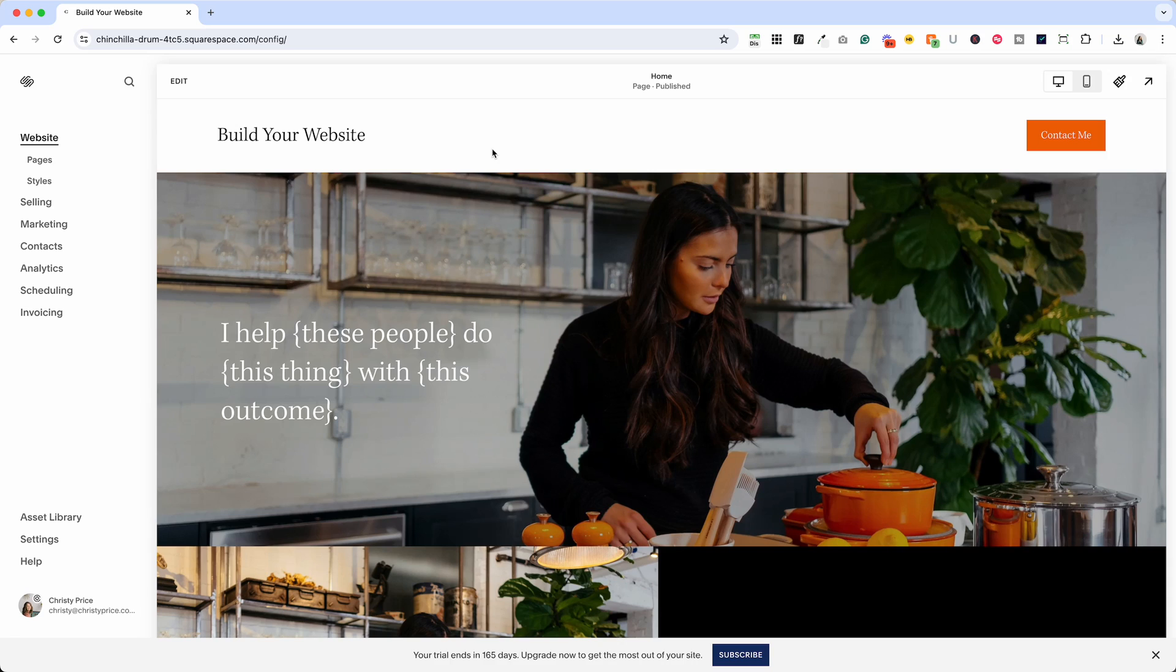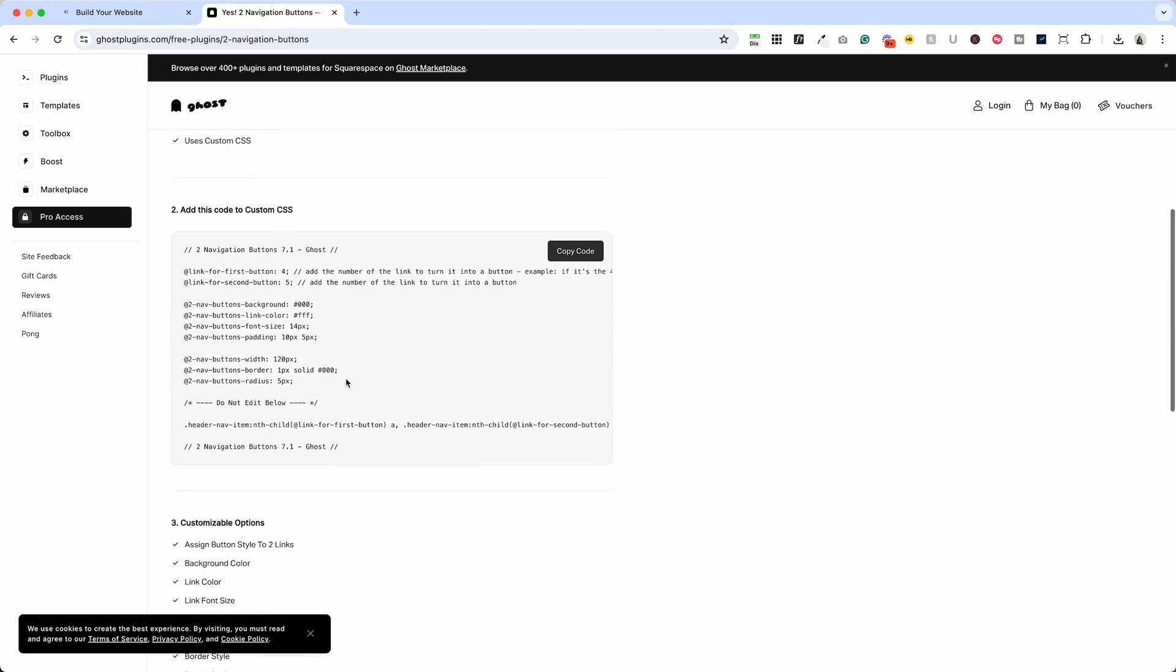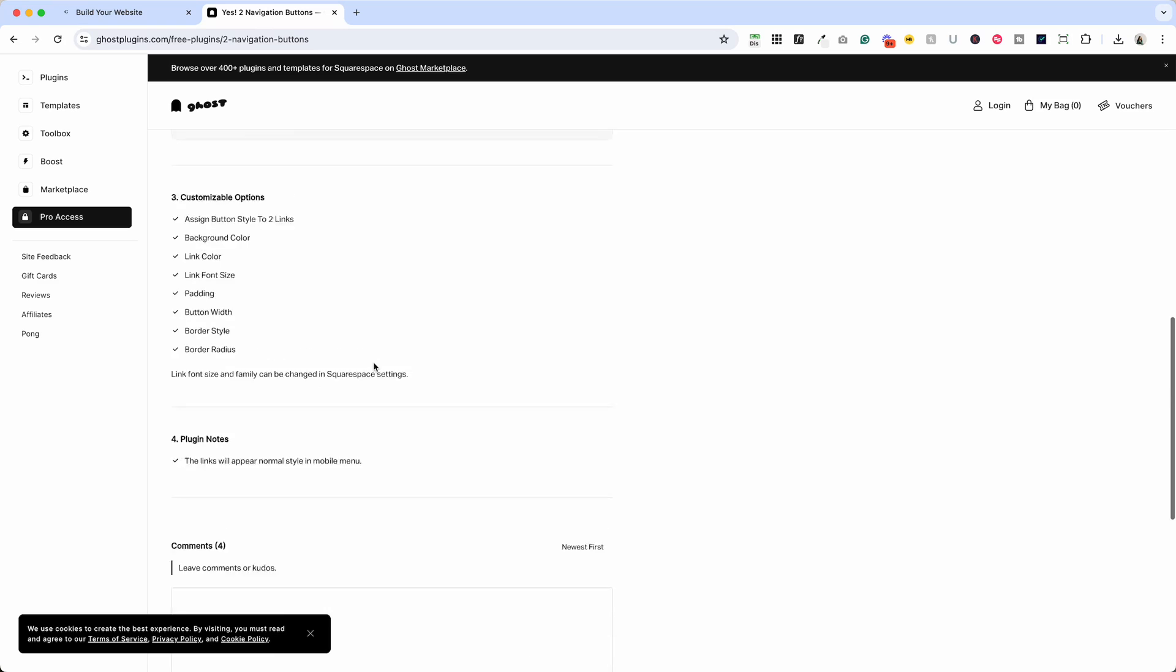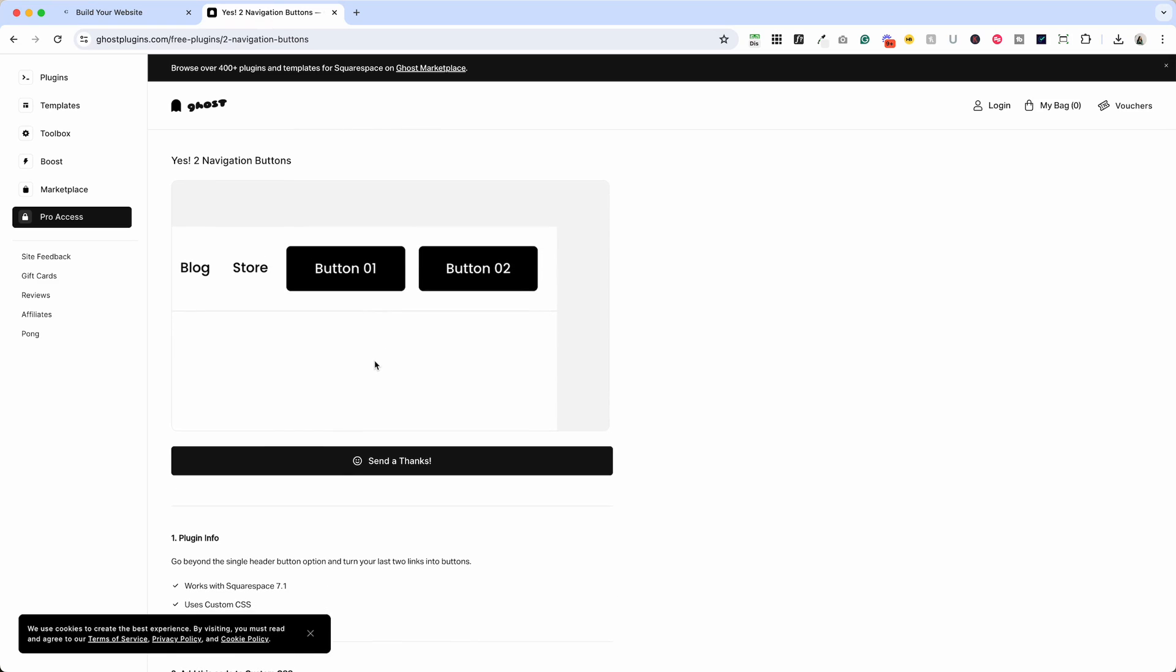Now you may want to add two buttons and you can't do that natively through Squarespace but I'll drop a link below to ghost plugins and you can just copy and paste the code here and follow the instructions to add a secondary header button to your website.